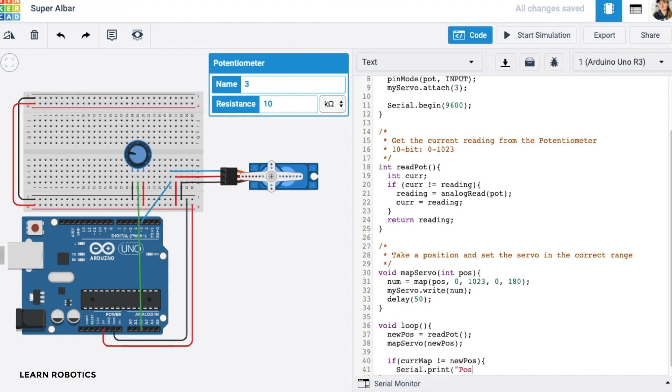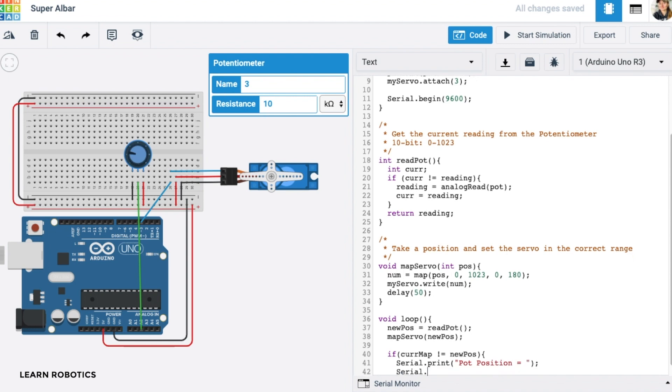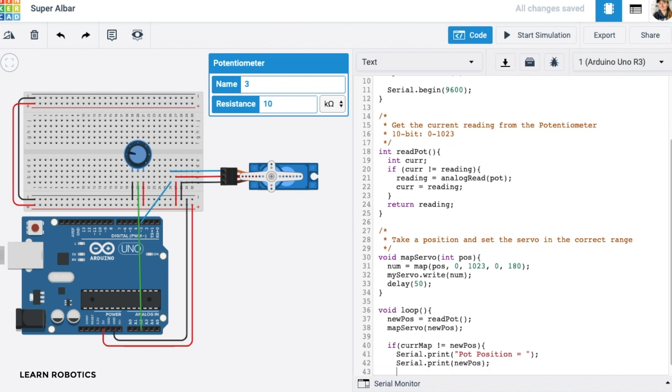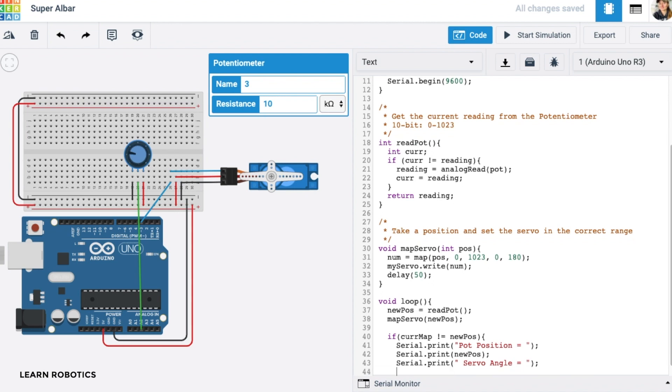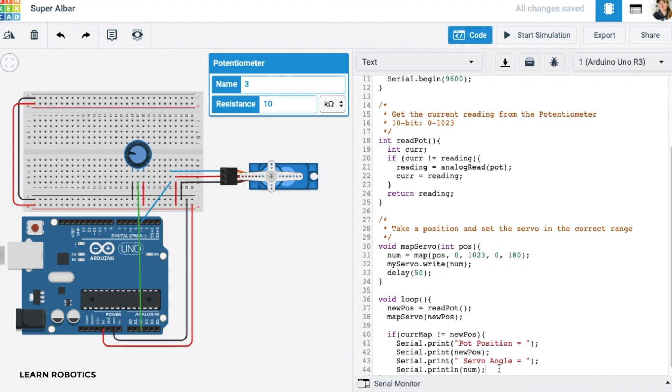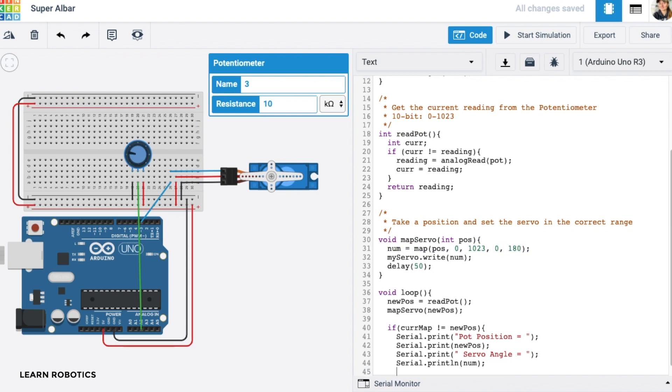You can just say pot position equals, and then we can use that variable print. And that's going to be our new position. And then we also want to print out the servo angle, which will be serial dot print, and we'll give it a space servo angle. And then we can see what that mapping actually looks like in calculation. And then we can do a print line, and we can just do the number that we move to. And that number is actually set up in here. So it's the same number there of our mapping. And then at the end, we want to make sure that we set them equal to each other. So that way that condition is fulfilled, and we're not repeating ourselves unnecessarily.